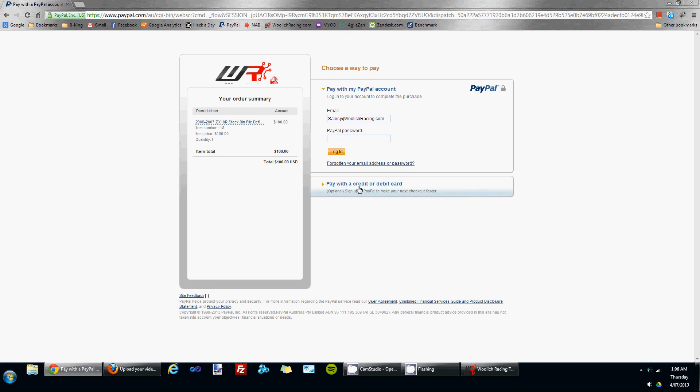Once you've made payment for a bin file definition, it will become immediately available for the account with the same email address that you use to make payment via PayPal.